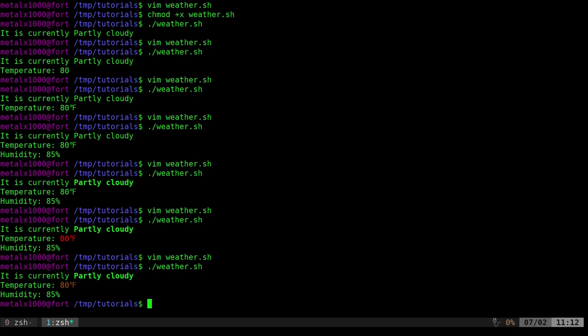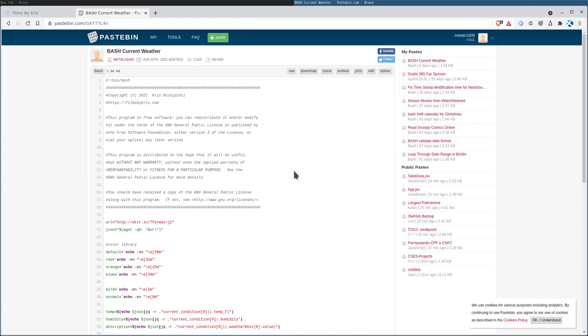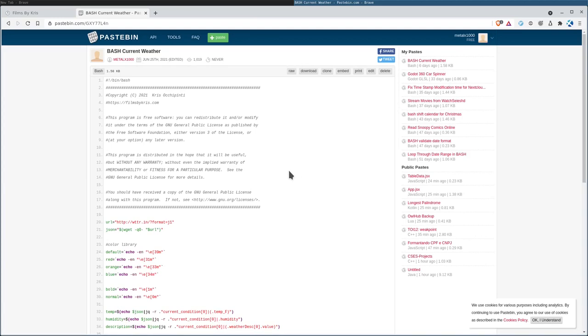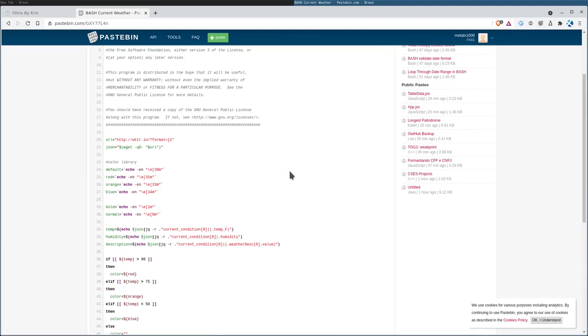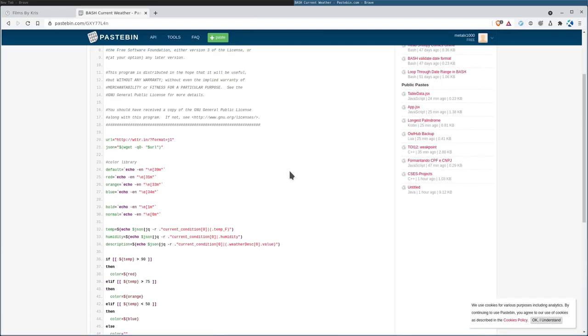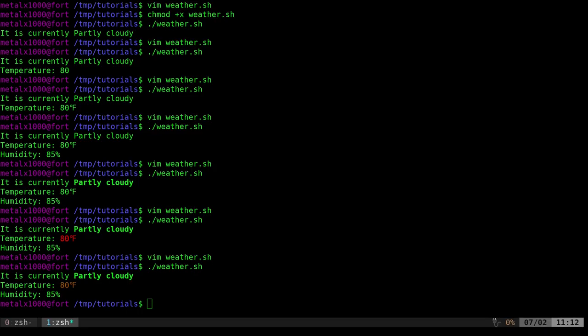You can go to my website and look at my notes. I will put a link in the description to the script on Paste Bin. So you can just go copy and paste it. And that's pretty much it.